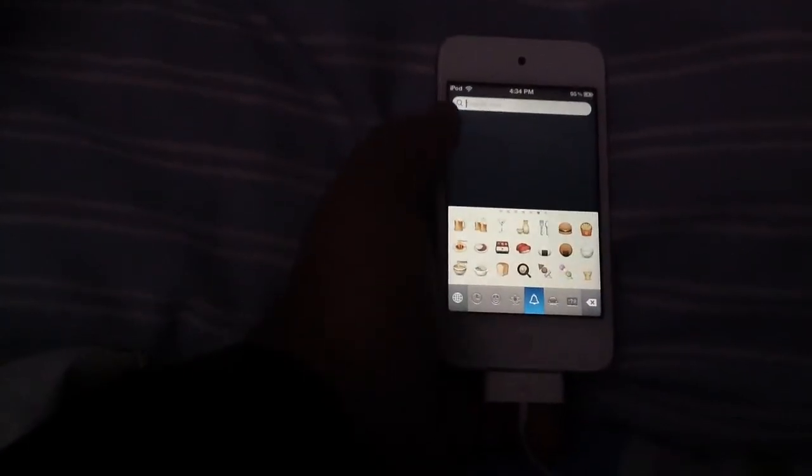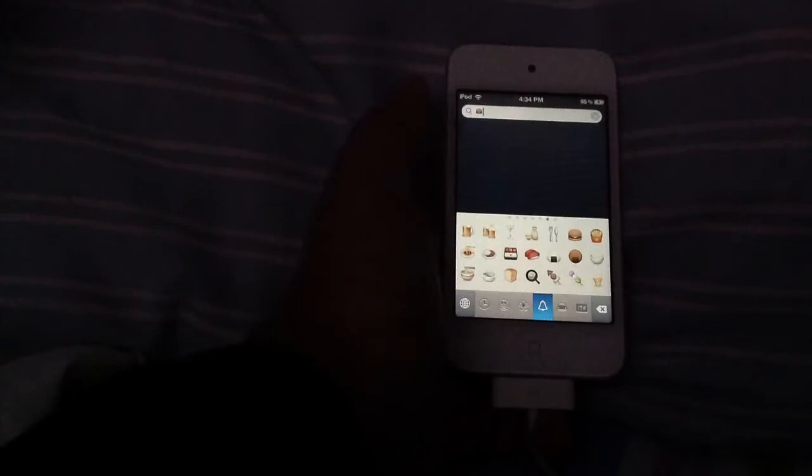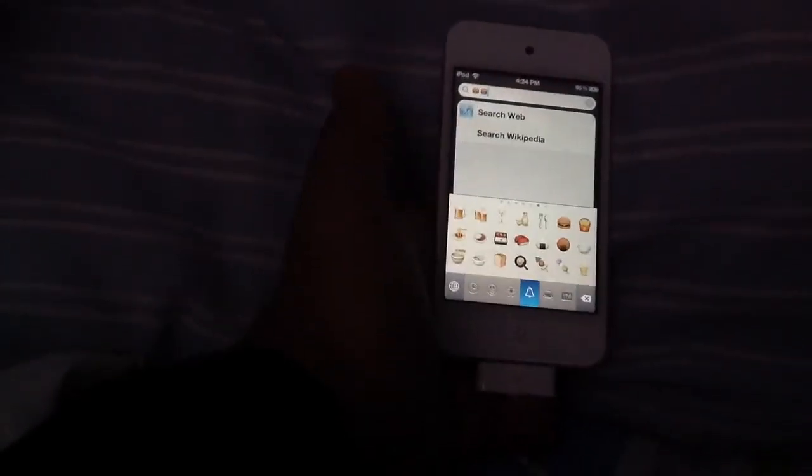You can pretty much send them a sort of like, do you want dinner, and then you can put like a hamburger after it, or do you want to go out for hamburgers or something. Then it can be an easier way to type out stuff faster, make your messages look a lot better.